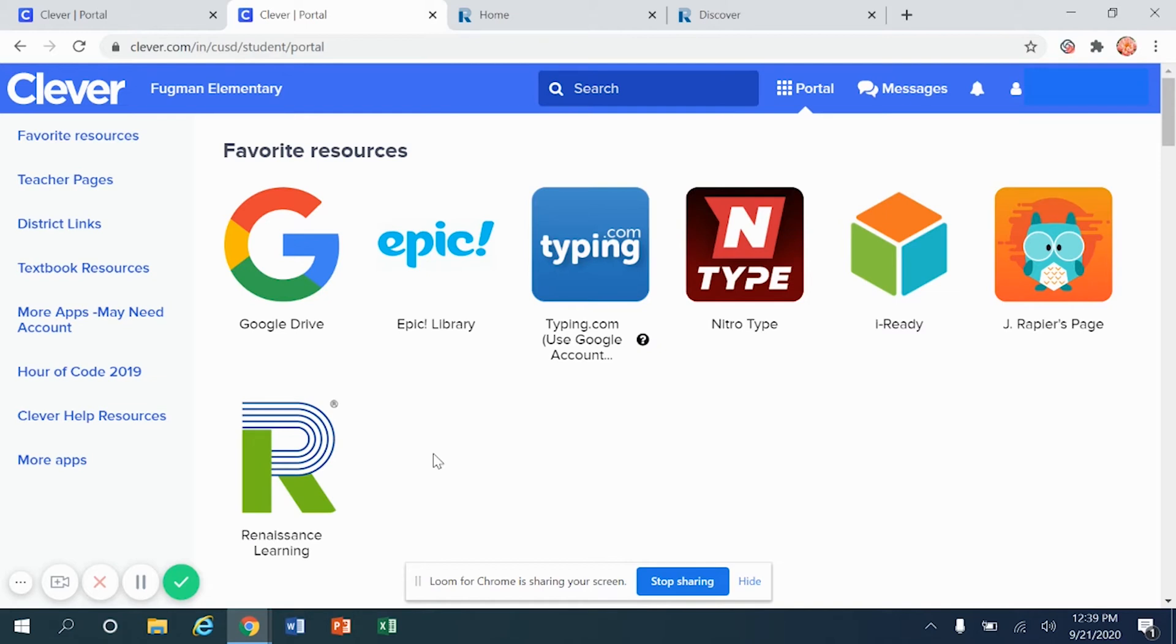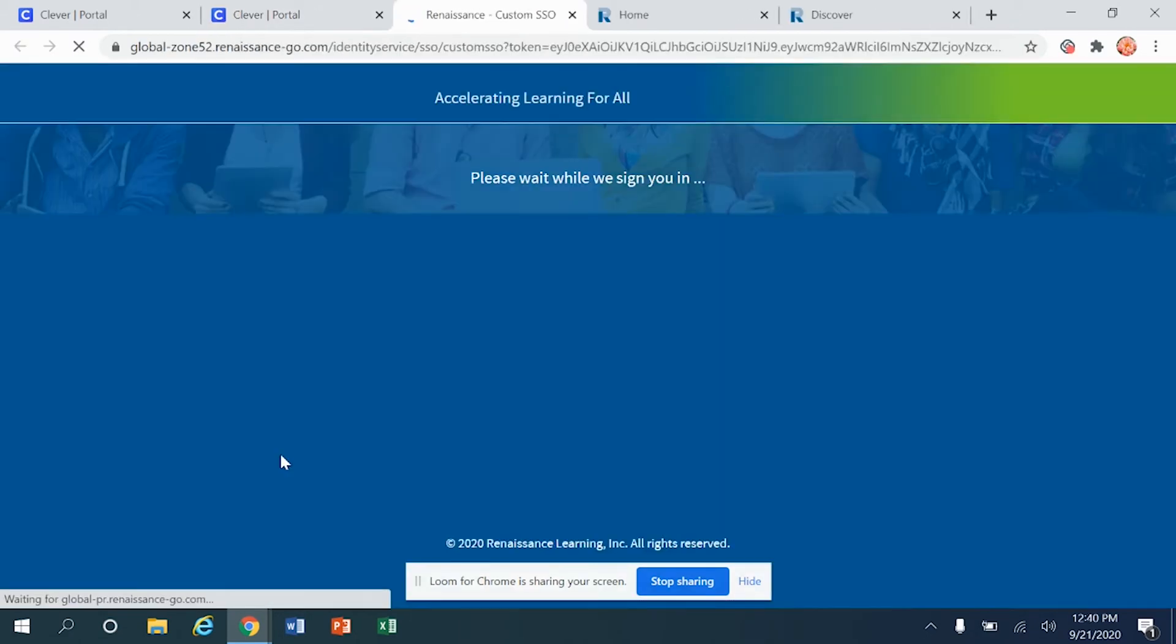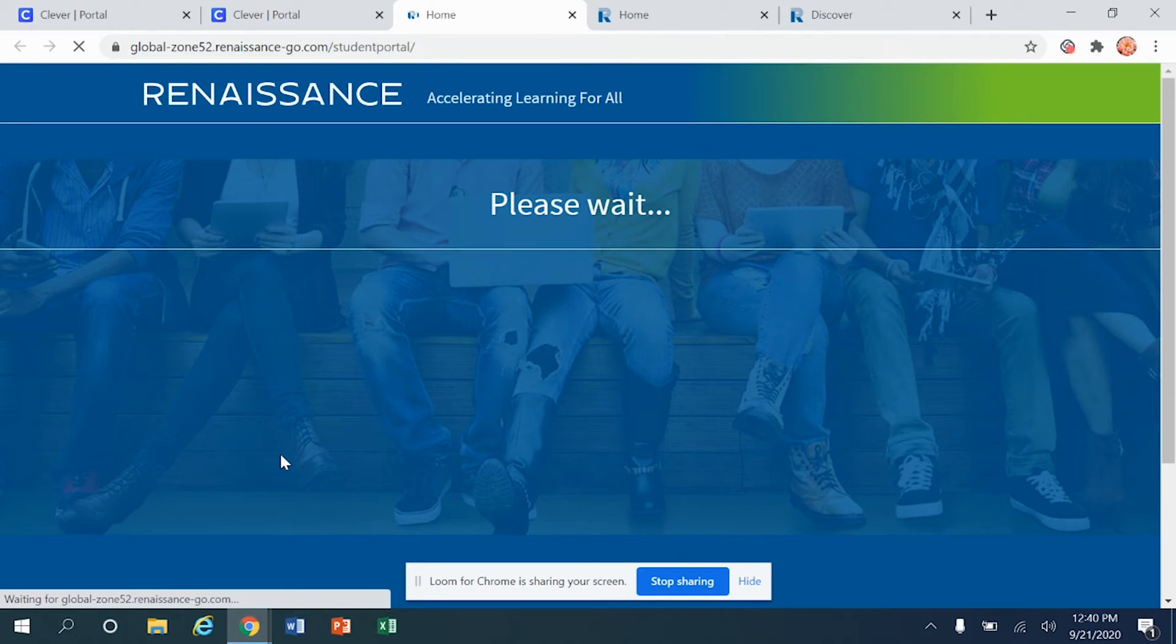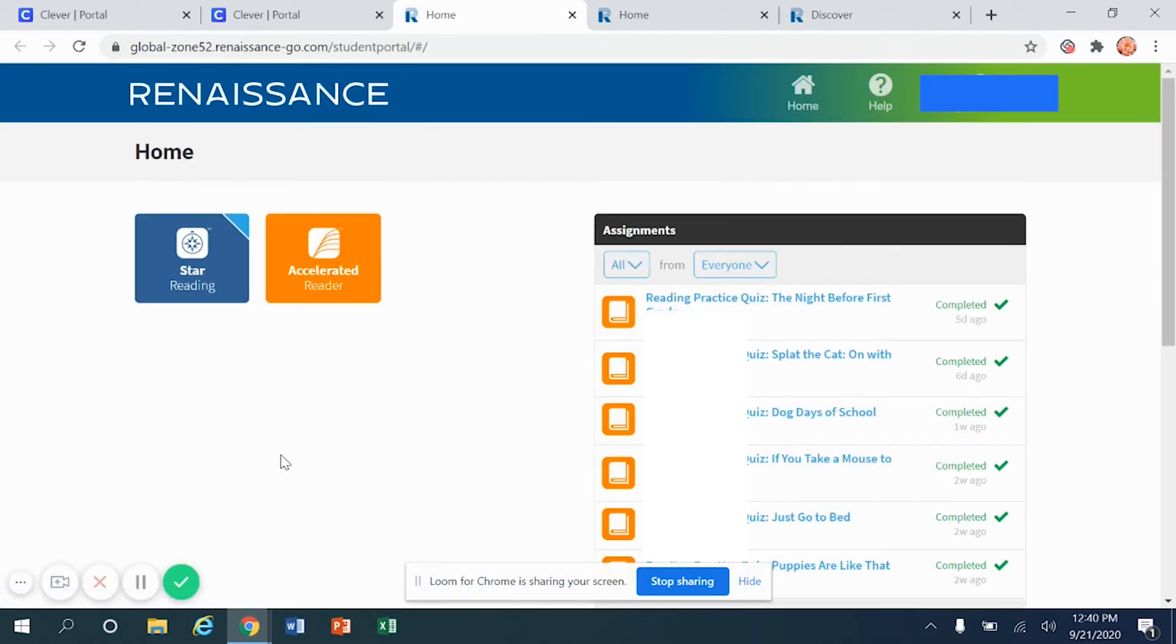In order to get into Renaissance Learning, go ahead and click right there on the R one time. Give it just a few seconds to load and you are authenticated and ready to go. There's no need for a username and password. Clever stored that information for you.